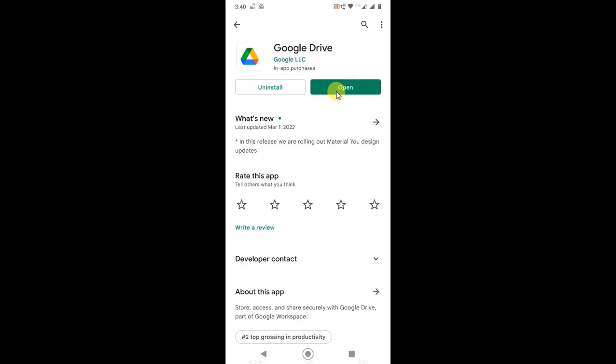Here in my application you can see there is an open option, but if you see an update option then you need to update it. Just click on update and your Drive will be updated.